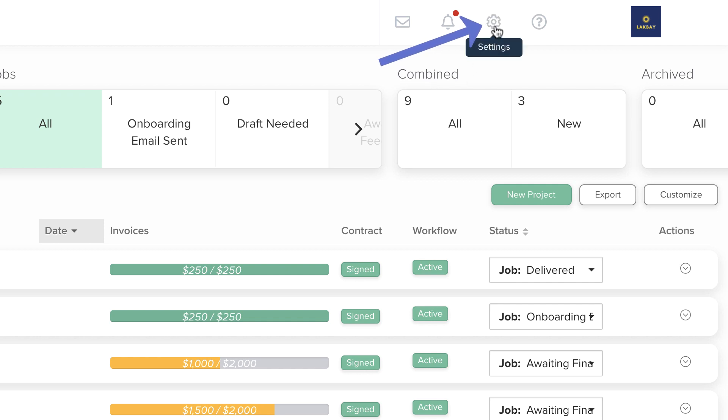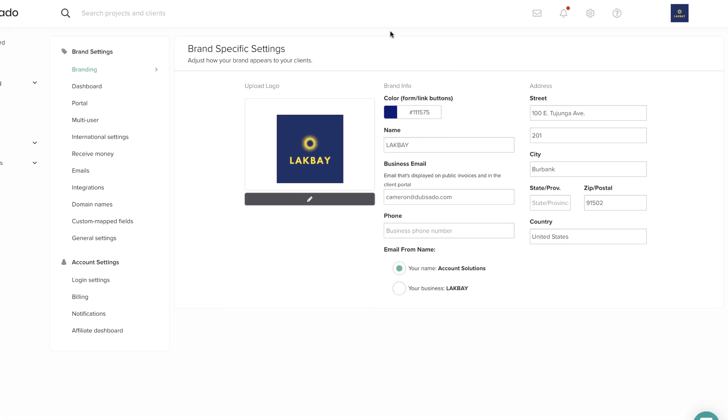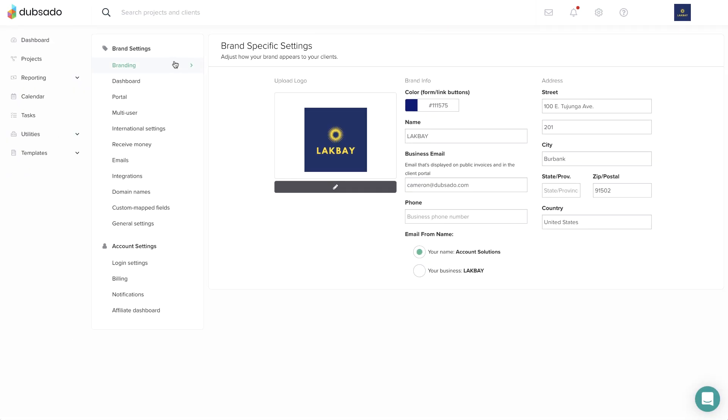After you click on the gear icon, the branding tab at the top is where you'll customize brand elements.